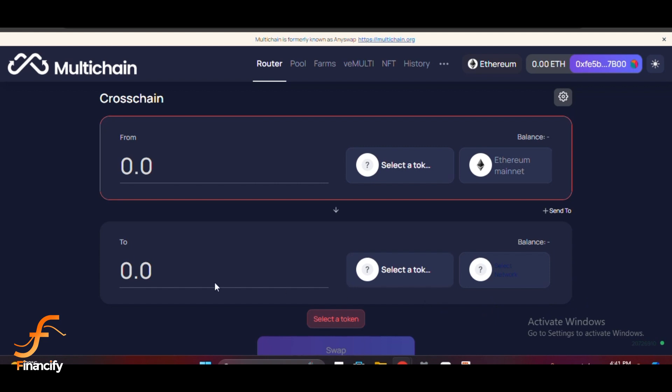You'll see a list of supported tokens like USDT, USDC, and ETH. Select the token and enter the amount you want to bridge. Different tokens might have different fees based on liquidity and network congestion, so be sure to check the details before proceeding.